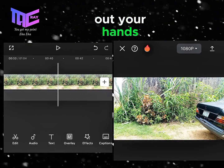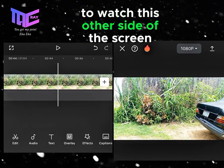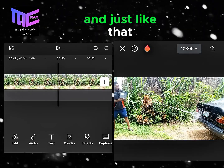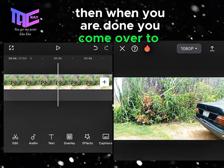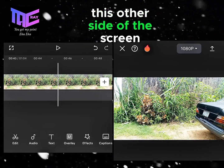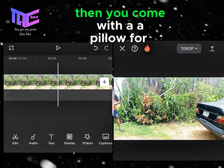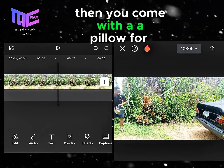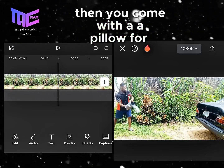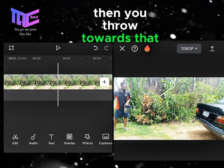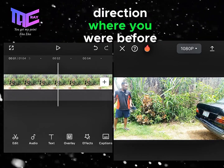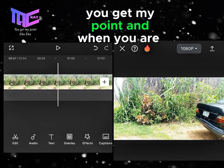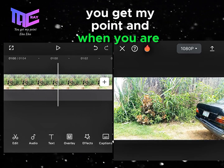At some point, you just stretch out your hand towards the other side of the screen. When you are done, you come over to the other side of the screen, then you come with a pail of water and throw it towards the direction where you were before.